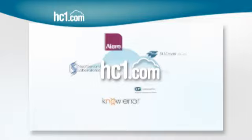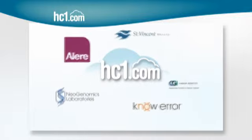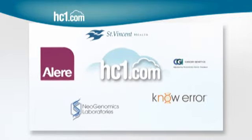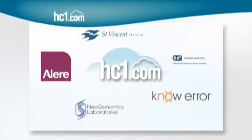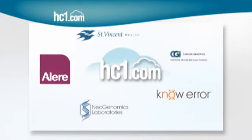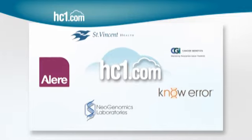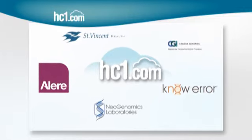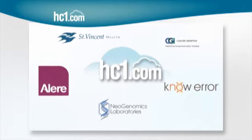There's a reason healthcare leaders like Neogenomics, ARUP, NeoRA, Cancer Genetics, and more rely on HC1.com.